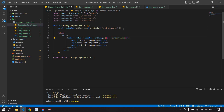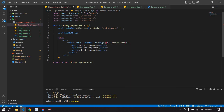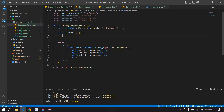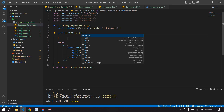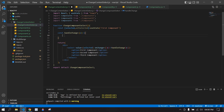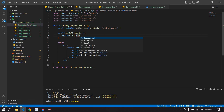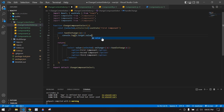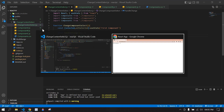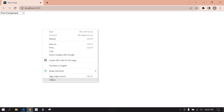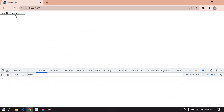After this, I define a const function that takes the event as a parameter. Inside I'll just console log the onChange value using e.target.value. Save this and go to the browser.